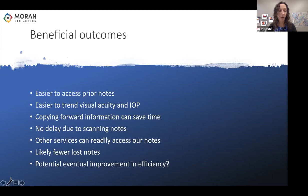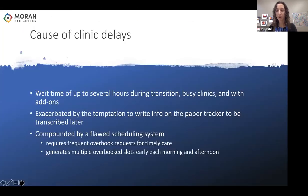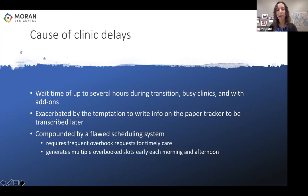The challenges faced due to this transition were more complex. The EMR has contributed to delays in clinic — naturally, part of this was due to learning a new system and flow. At the beginning, there were documented wait times of up to three to four hours for patients to be seen by a physician. This continued during especially busy clinics later on, even after the initial transition, or when there were multiple add-ons in clinic. Some have suggested that having a paper tracker created the temptation of writing down information there to be transcribed later, which does take more time. The clinical delays caused by the EMR were also compounded by a quite flawed scheduling system, which requires frequent overbook orders even for routine care and generates multiple overbook spots early each morning and afternoon.